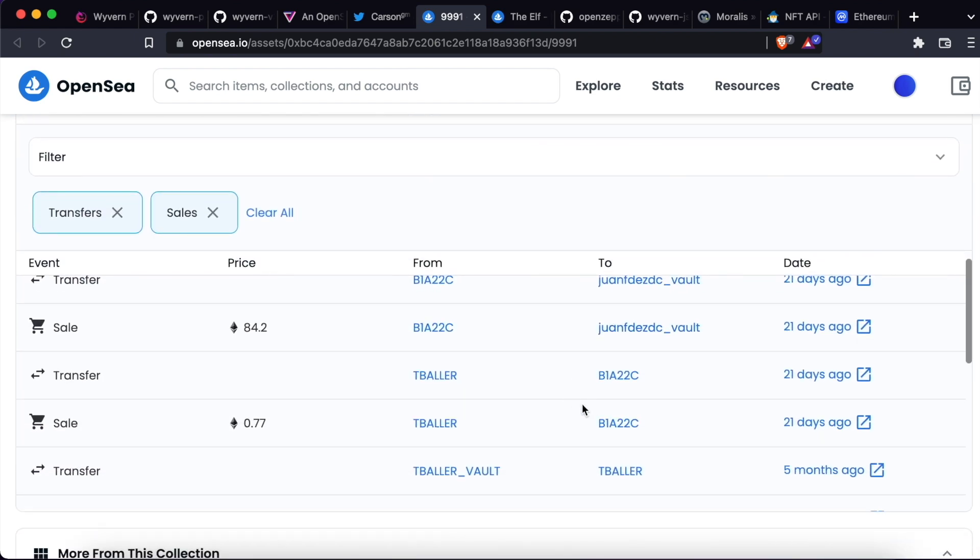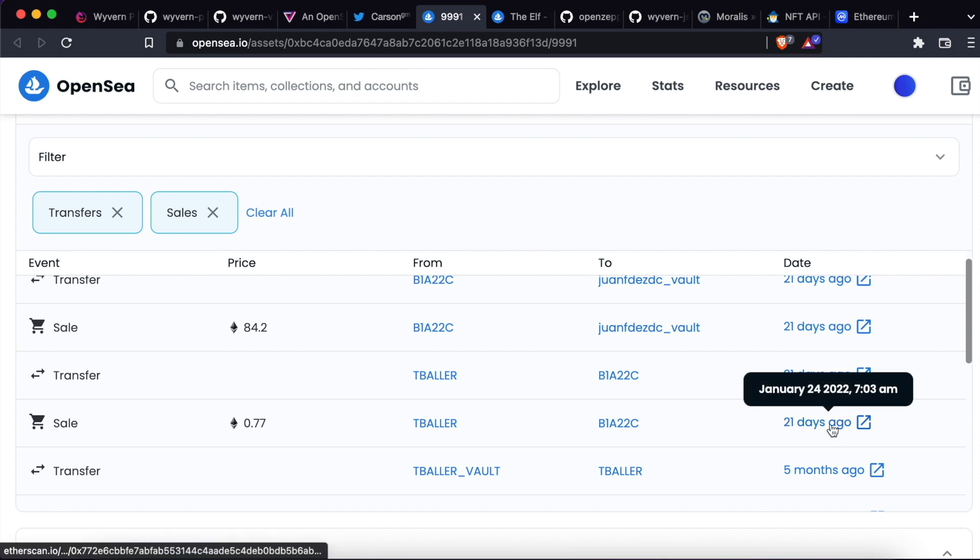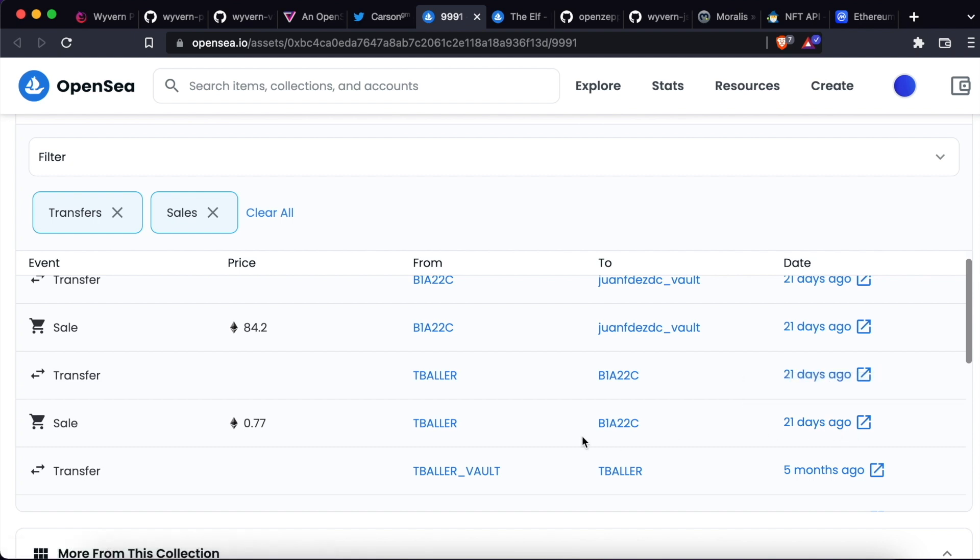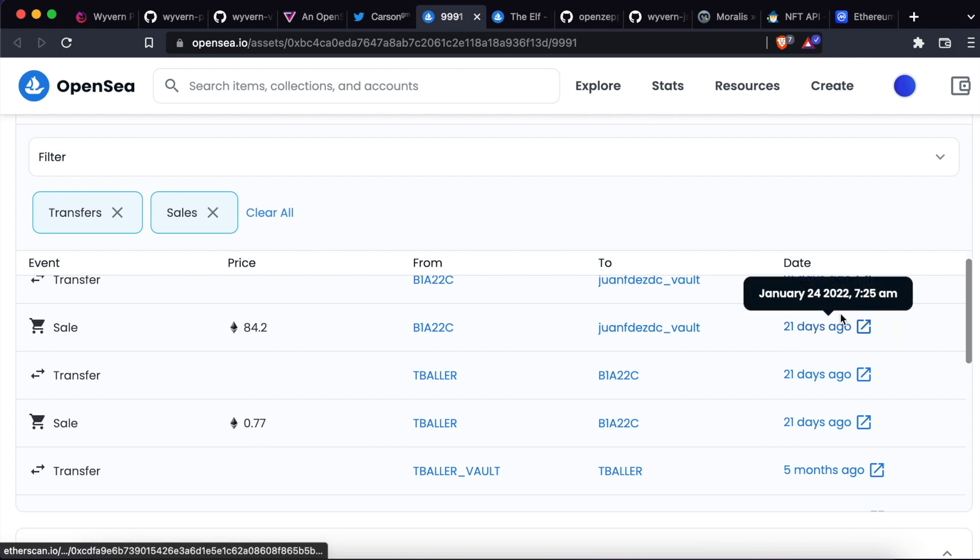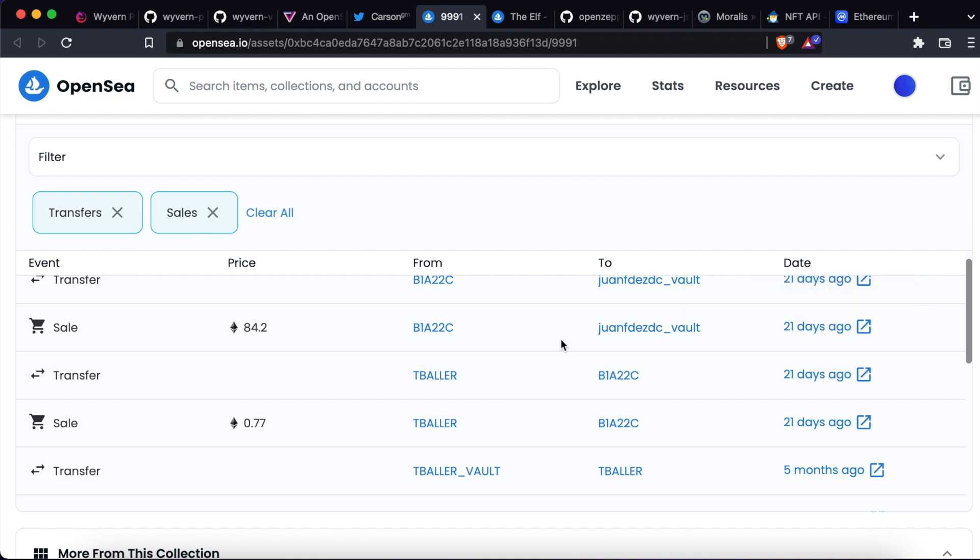we can see that on January 24th, it was sold to this user for 0.77 ETH. 25 minutes later, the same user sold this same NFT for 84.2 ETH. This is a profit of roughly 83 ETH,